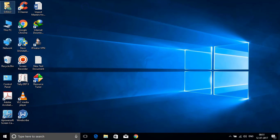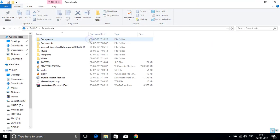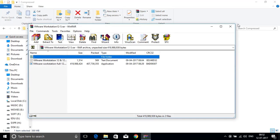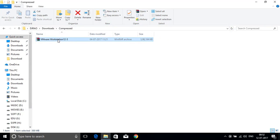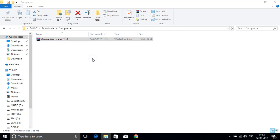Open your downloaded file. In my case it will be stored in downloads as a compressed folder. Right click on that file.